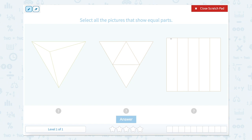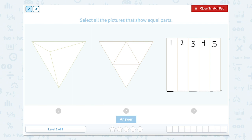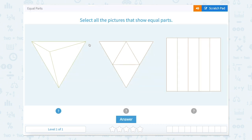Now let's look at this one. We have one, two, three, four, five parts. And now we have to determine if they're all equal. This one, this one, this one, this one, and this one — they all look equal. So this one actually has two pictures that have equal parts. This shape and this shape both have equal parts.